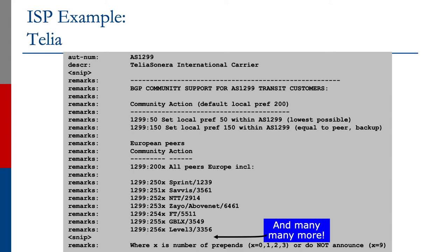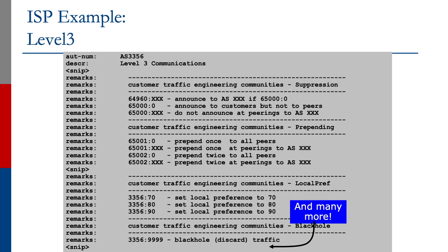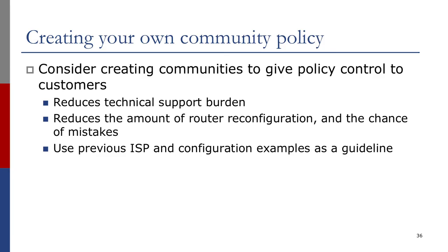Telia has a similar policy as well, with many more entries in their IRR output visible via whois. BT Ignite for the European backbone also looks like this, though slightly different in the way they specify what they want you to send. Level 3 has different sections, also using the remarks field — and that's it.